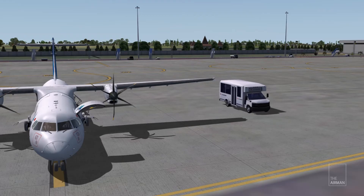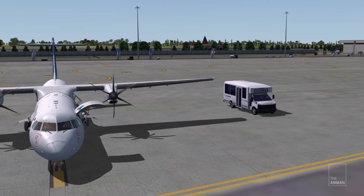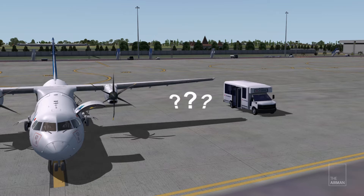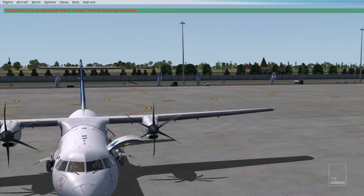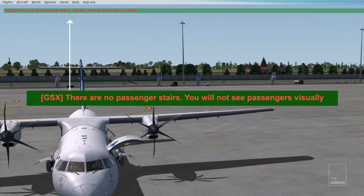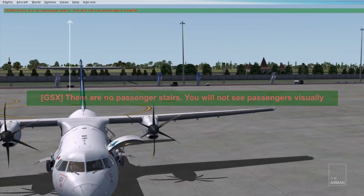Without further ado, let us begin. When I installed GSX and used it on my ATR for the first time, I was kind of disappointed — there were no crews and passengers exiting the bus. There's a note that the airplane is not yet configured. You will only need to provide GSX with the doors' location and angle.